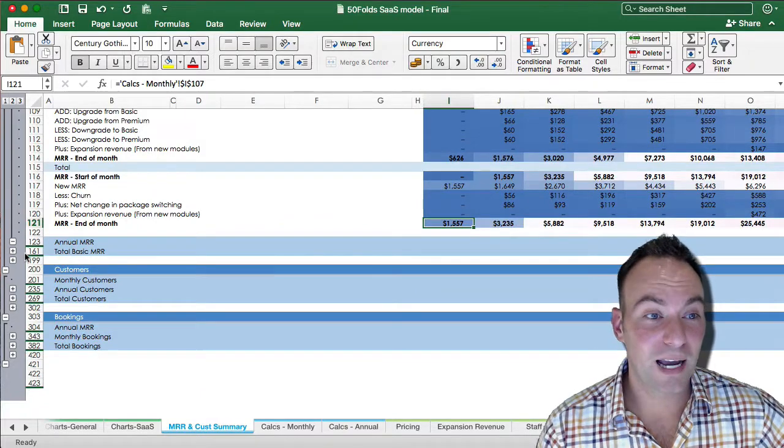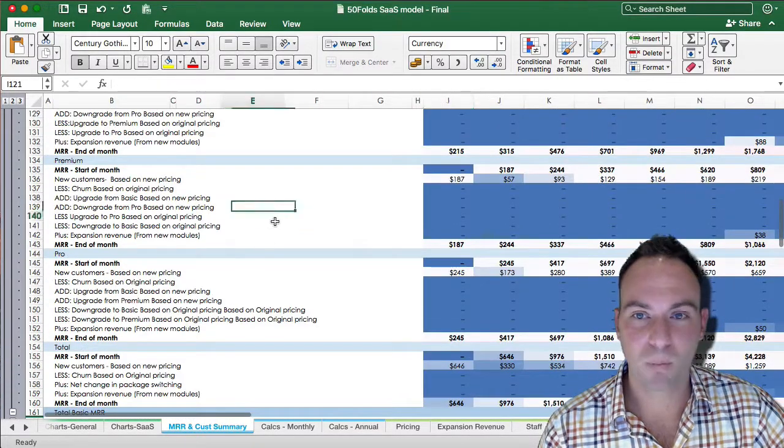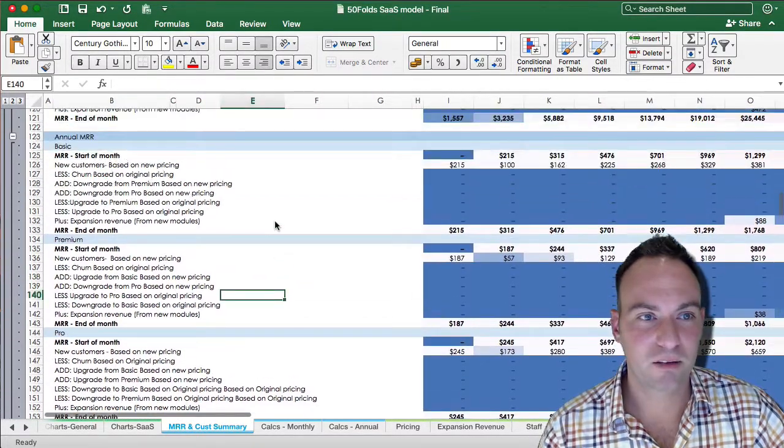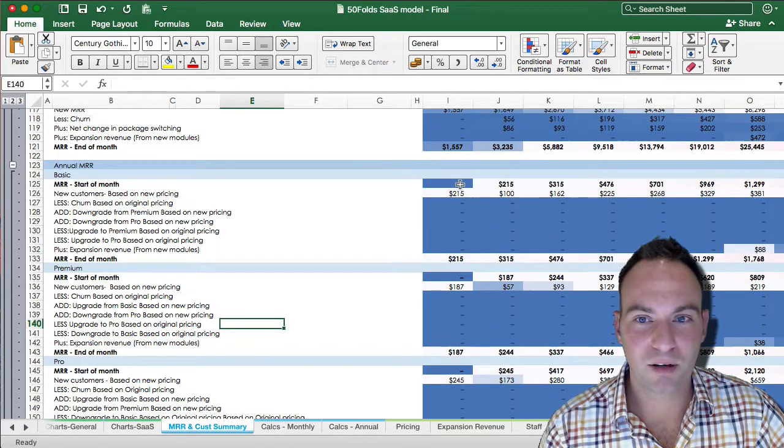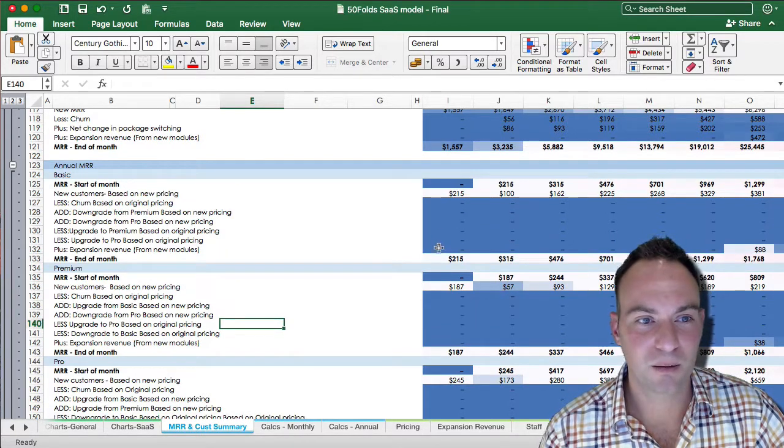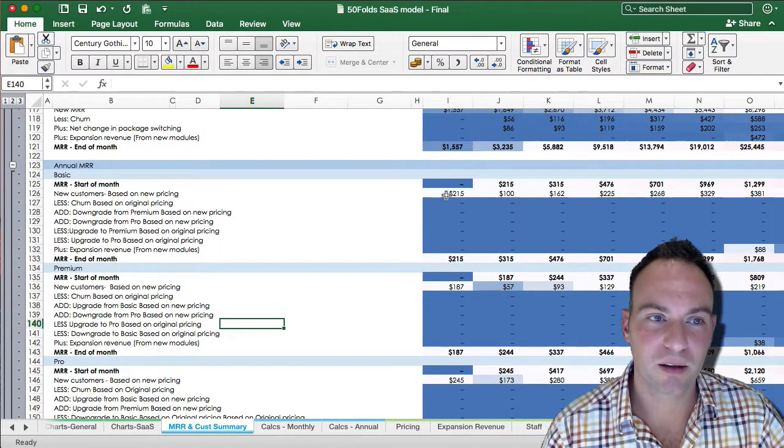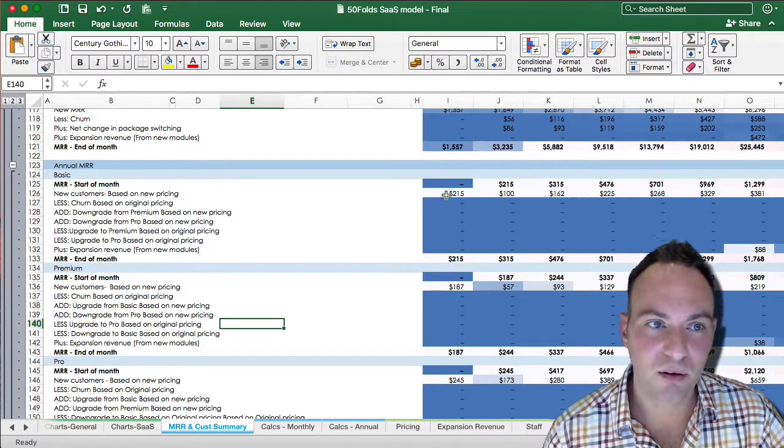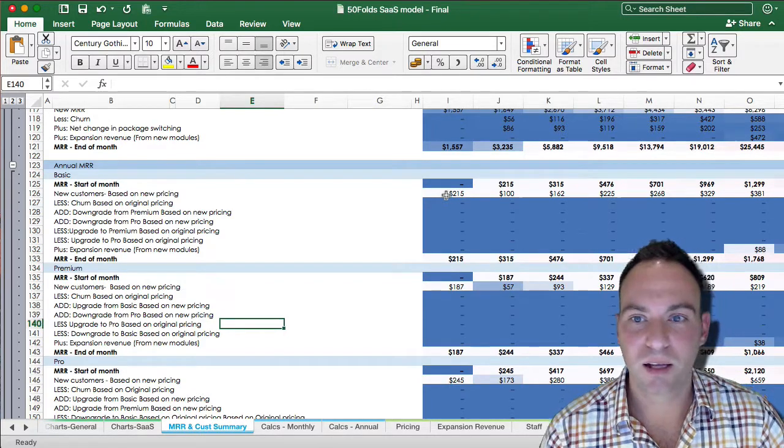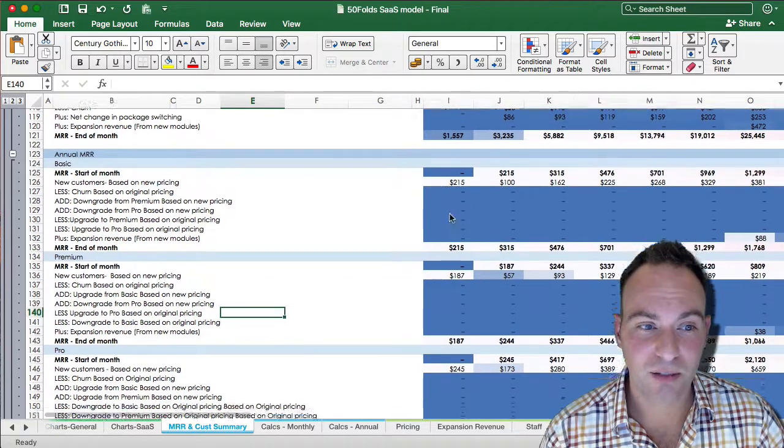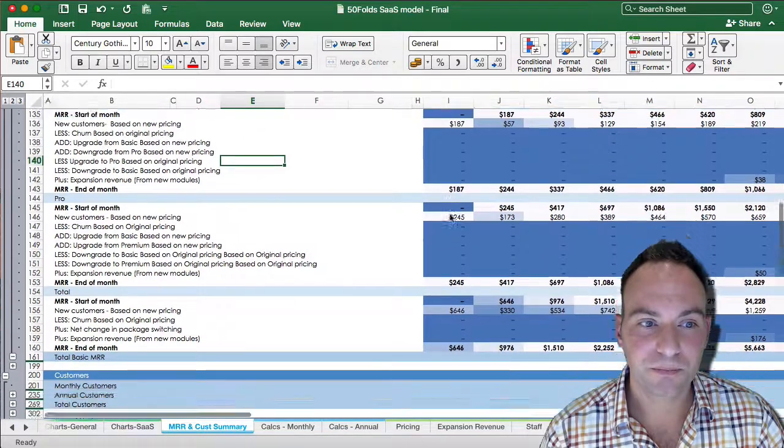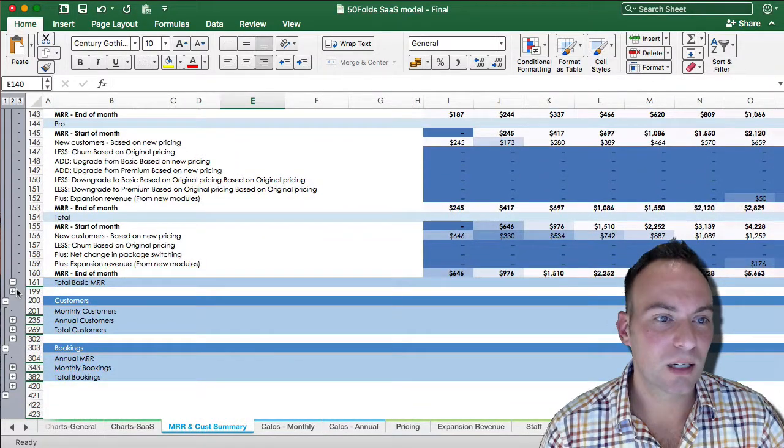Now, for annual calculation, it's the same logic. We've got our MRR at the start of month, MRR at the end of the month, and we make all those additions the same thing. The customers, the churn, the upgrades, the downgrades, but it's from the annual calculations. And that gets your total amount.